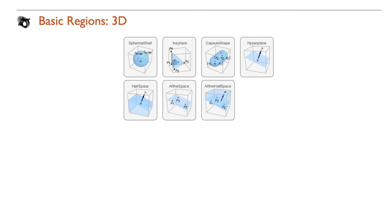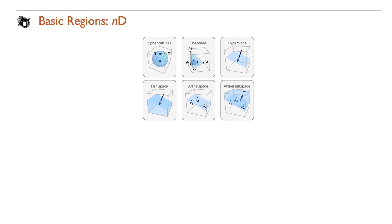Seven new 3D regions have been added, including spherical shell and capsule shell. New n-dimensional regions include hyperplane, half space, affine space, and affine half space.